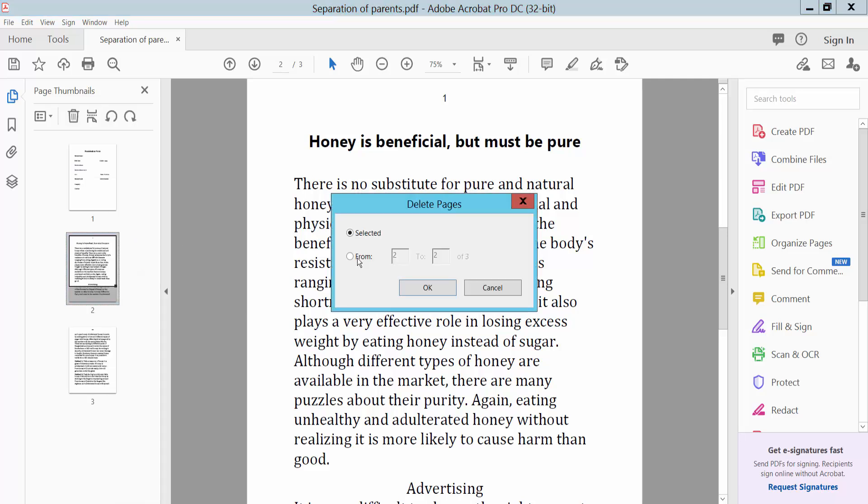You can delete a specific page by entering the page number, such as page three.